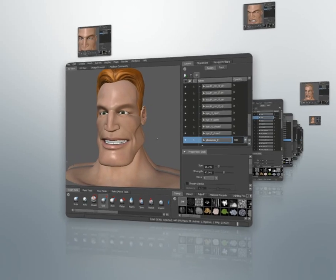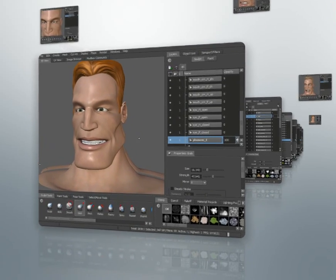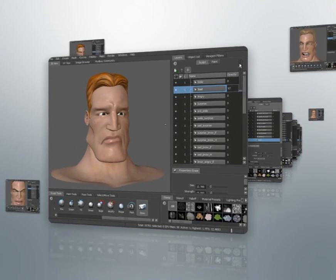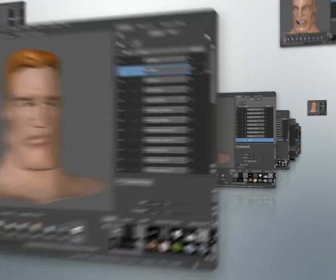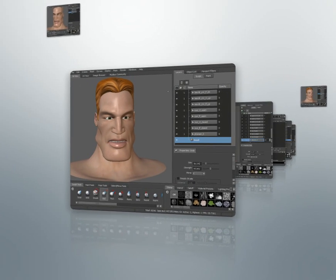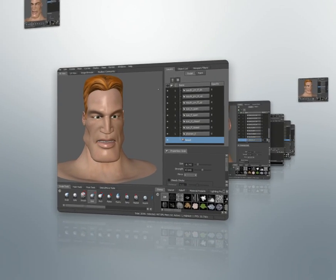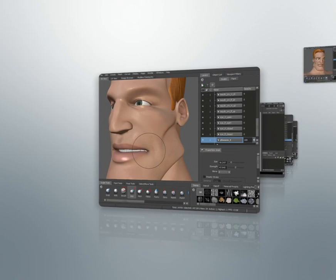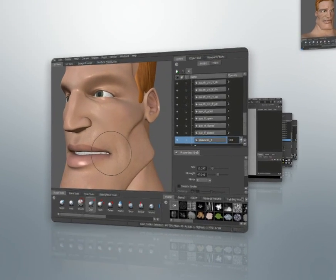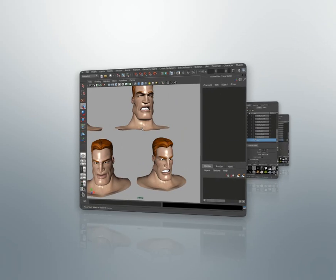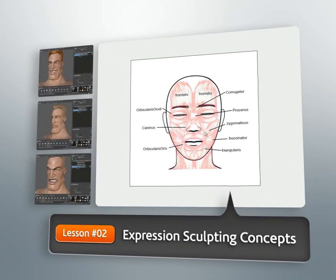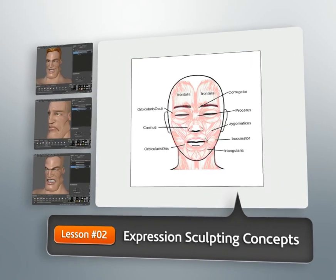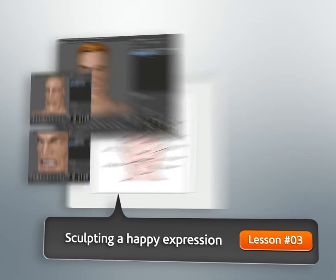Creating characters with expressive faces is often a very important part of our 3D projects. Depending on the type of character we're creating, it may need to communicate a great deal through the expression on its face. Our facial expressions relay a lot of non-verbal information about our characters, and Mudbox can make creating those expressions really easy and a lot of fun.